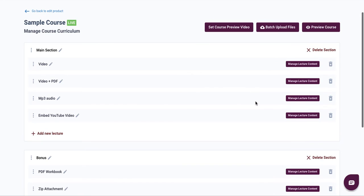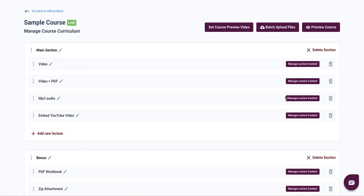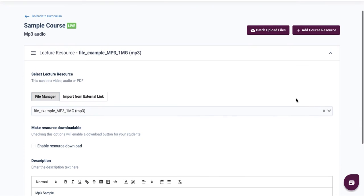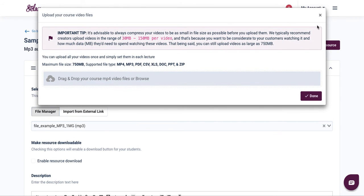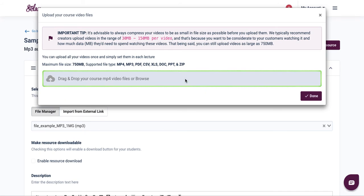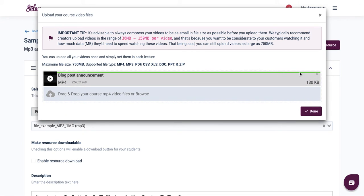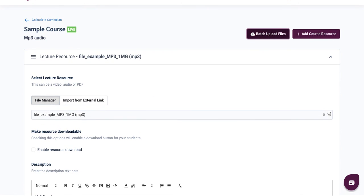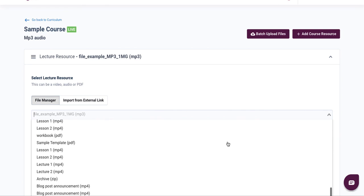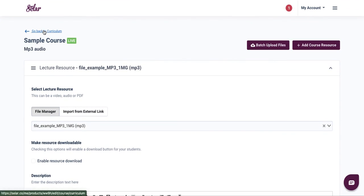The same process applies for MP3 audio files. Simply hit manage content, then batch upload your files to upload a new MP3. Wait for the green bar to complete, then click done. Go to your file manager, click on the arrow pointing downwards, scroll to the bottom, and you should see it there. That is how you re-upload your course content to your existing seller course.